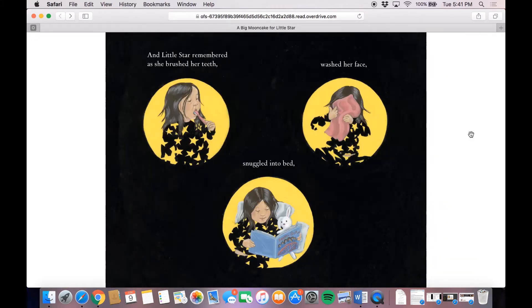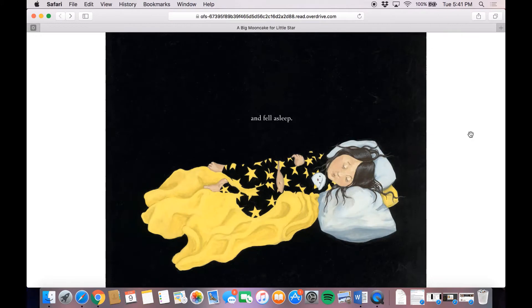And Little Star remembered and she brushed her teeth, washed her face, snuggled into bed, and fell asleep.